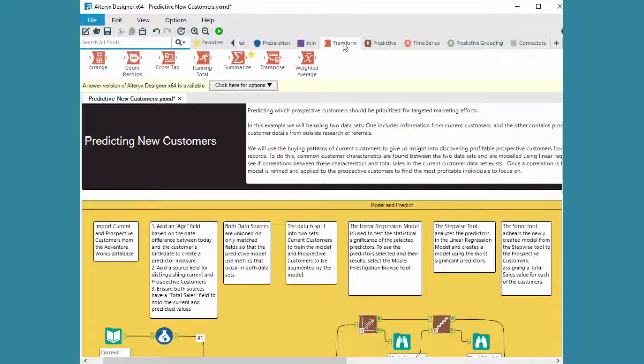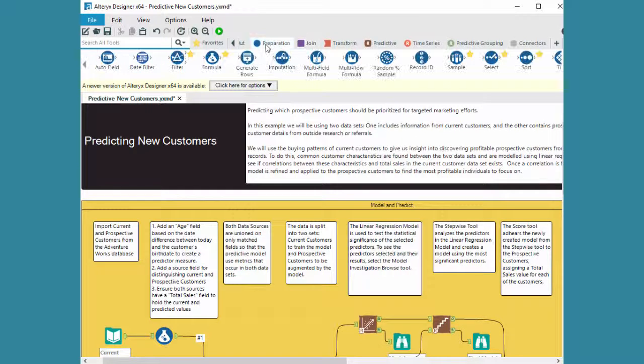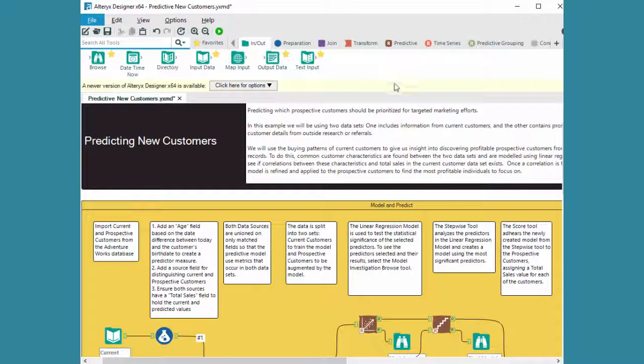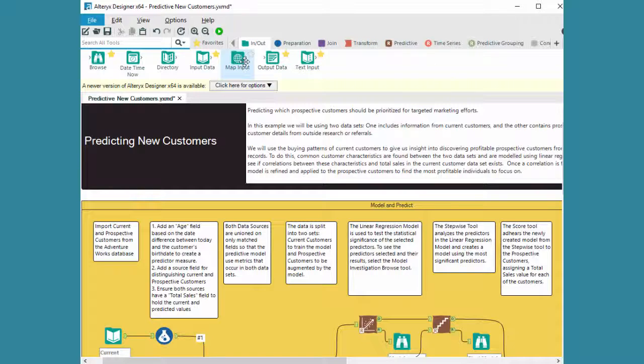Different transformations that are here, the joining, the data prep itself, the input and the output that you have. Again here, the mapping is one of their pure strengths in this particular solution.